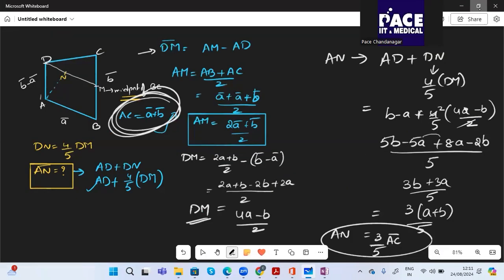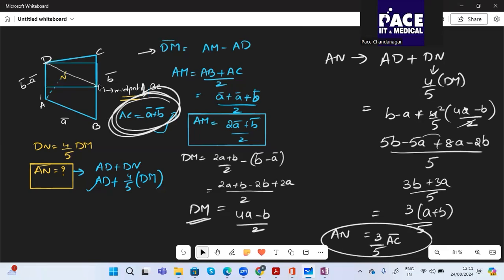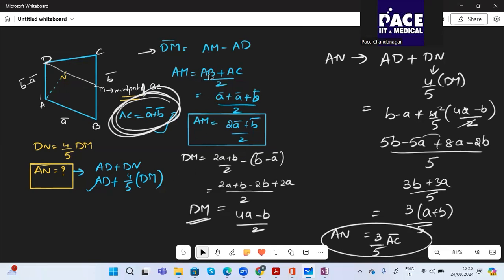So AN = (3/5)AC is the answer. The key steps: draw ABCD with given inputs, apply triangle law to get AN = AD+DN, use DN = (4/5)DM, find DM = AM−AD, express AM using midpoint M of BC, then substitute everything.